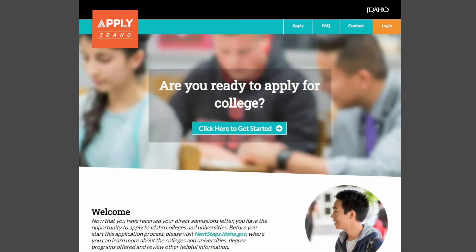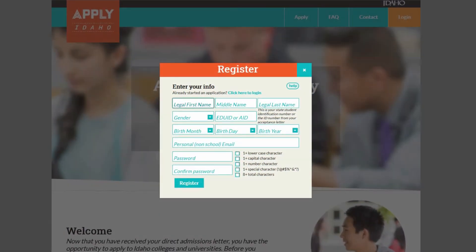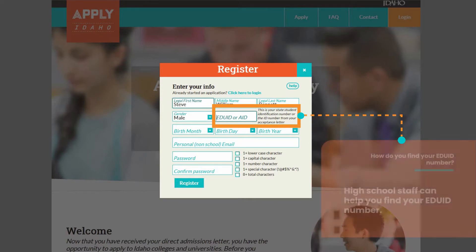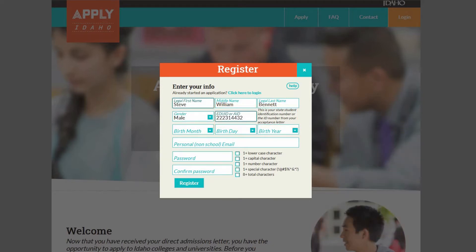To begin your Apply Idaho application, select Click Here to get started. The first step is to register for an Apply Idaho account. You will need to provide your EDUID number, which you can usually get from a high school counselor or other high school staff.